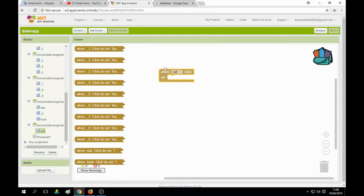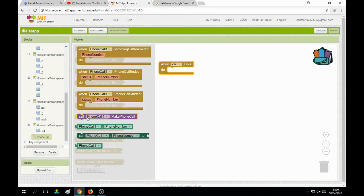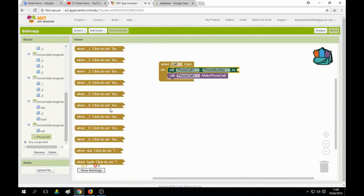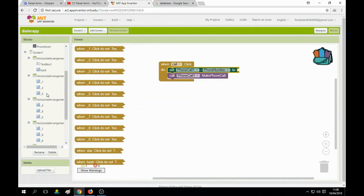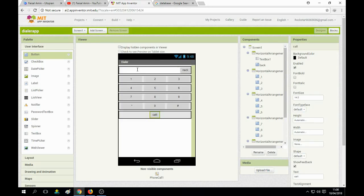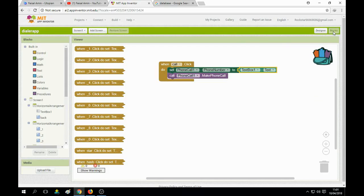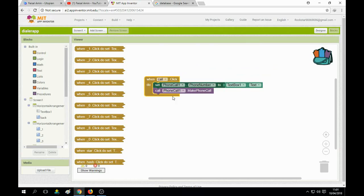Go to the Blocks section. When the call button is clicked, do what? Use the phone call block — make a phone call. Set phone call number to our textbox's text. When you click the call button, it reads the number from the textbox and calls that number.